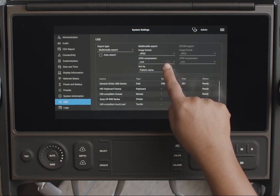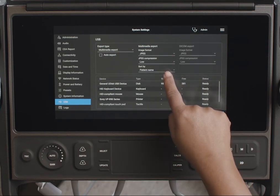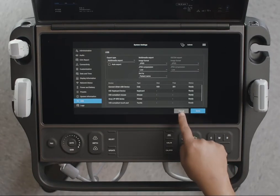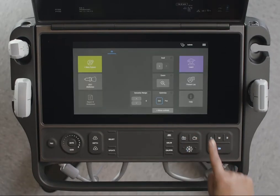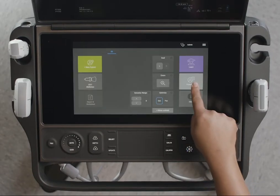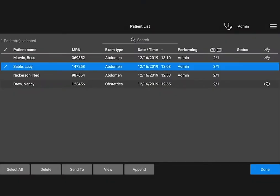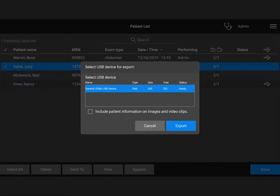There are a few other export options you can choose. Now that we have our export options selected, let's export some data. You'll need to select a study from the patient list and then choose to send the study data to your USB device.